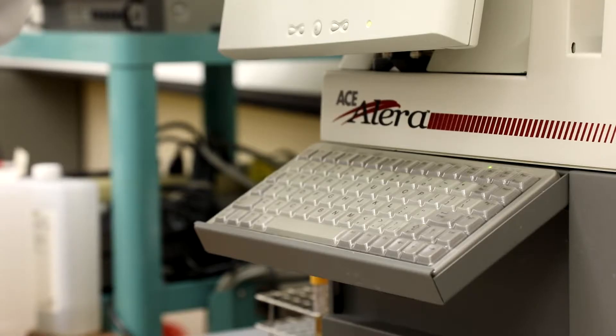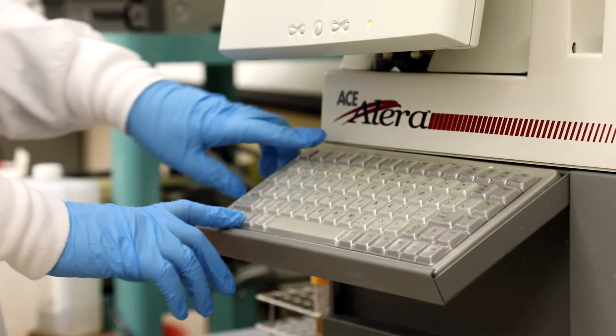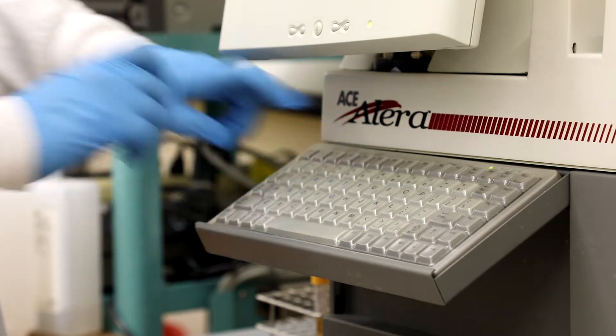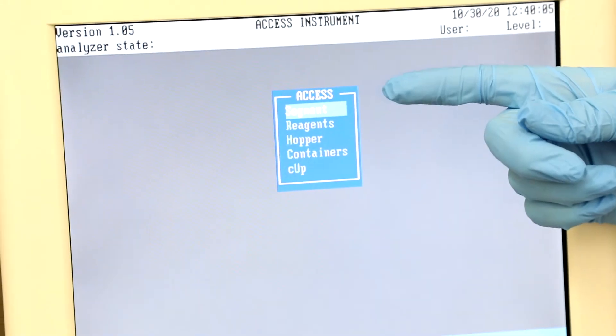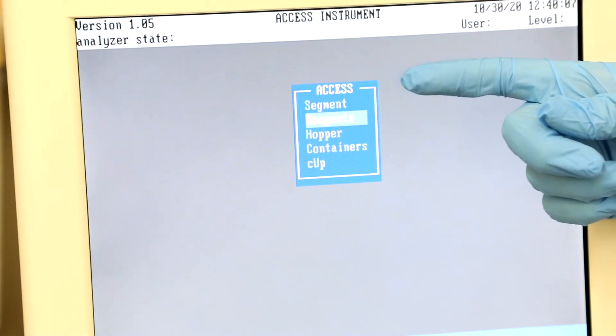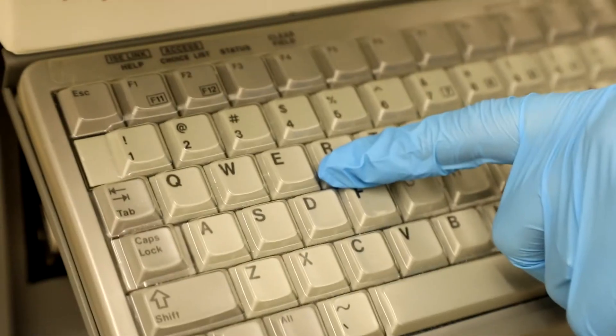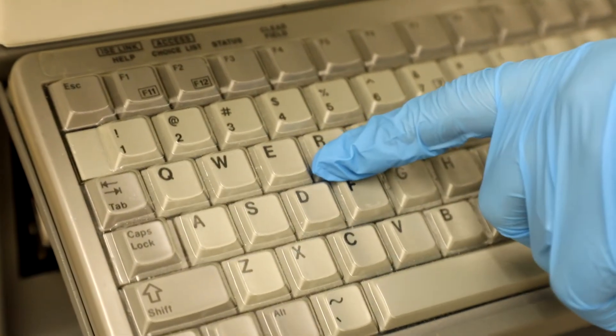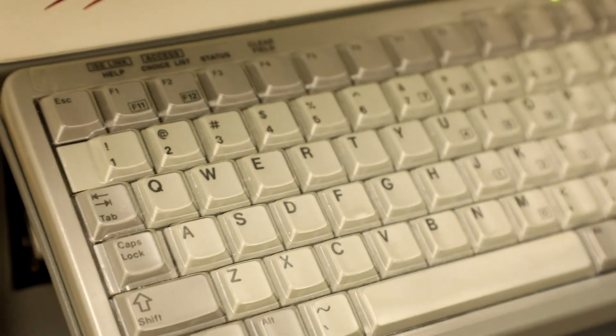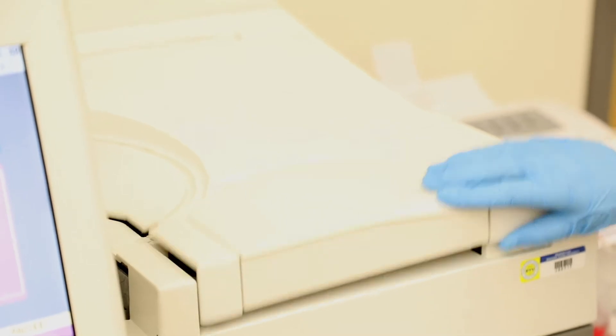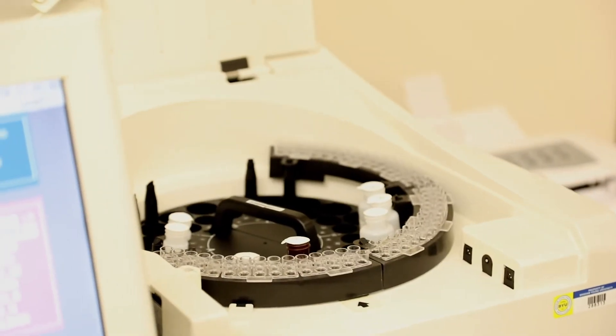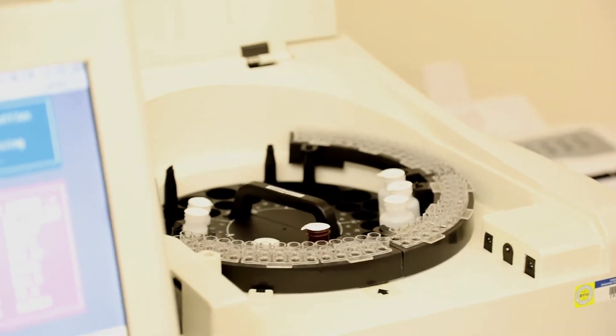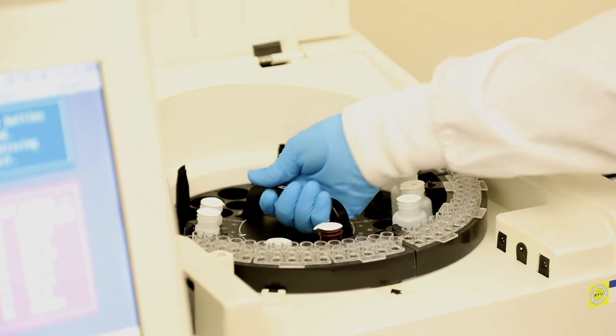To do this, bring up the Access menu by pressing Fn and F12 on the keyboard. Then select R by either hitting Enter when it is highlighted or pressing R on the keyboard. You will hear the analyzer unlock and you will be able to open the lid.